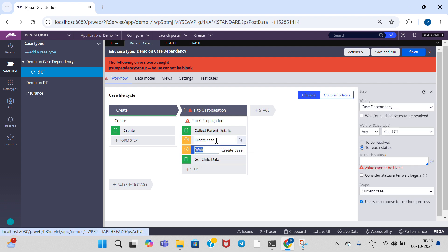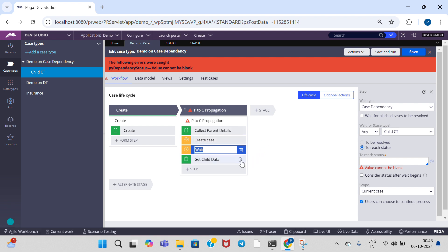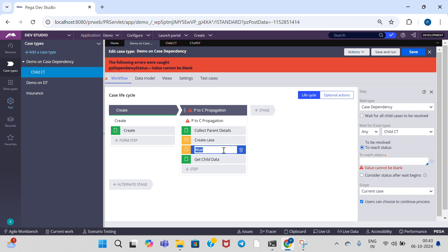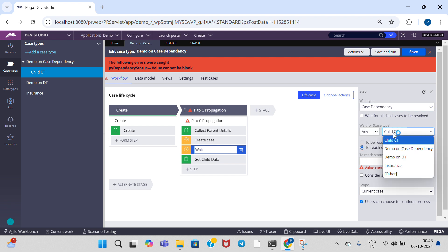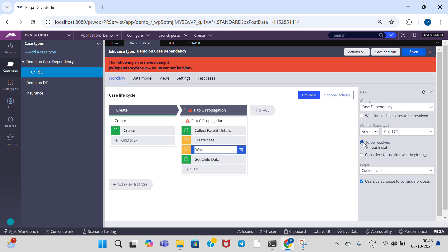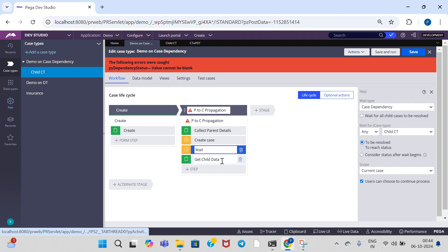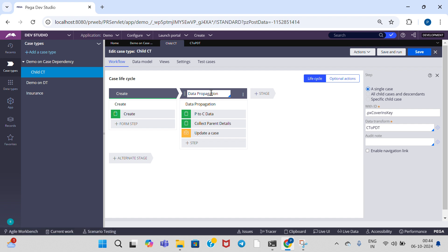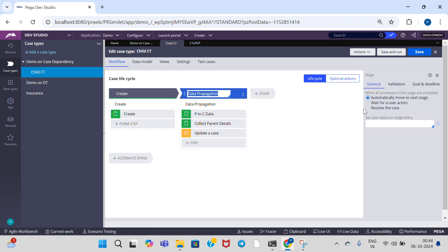After completion of the child case only, we need to come back to the parent case type. So I am configuring the Wait step — choosing Case Dependency, selecting 'Any Child Case'. After resolving of child case data only, we return to parent case type. So make the condition 'Resolve', and save.